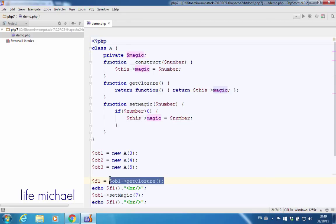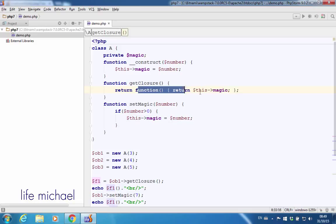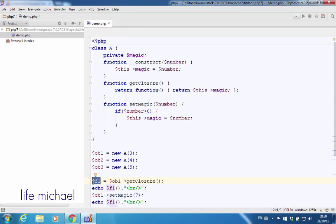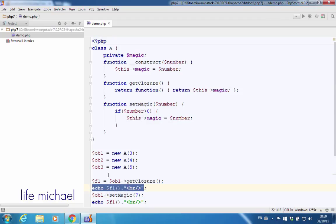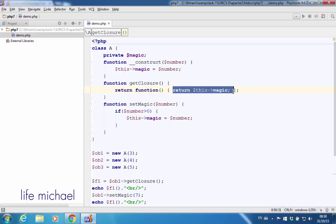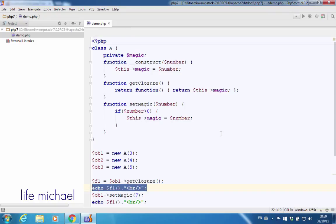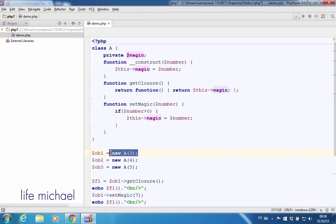when I invoke getClosure on that object, I get a reference for an object that represents this anonymous function, and that object — whose reference is assigned to $F1 — actually holds underneath a reference for the object that was created. That's why when I invoke the function represented by $F1 and that function refers to $this->magic, we get printed to the screen the value 3 that is within the variable magic inside that object.